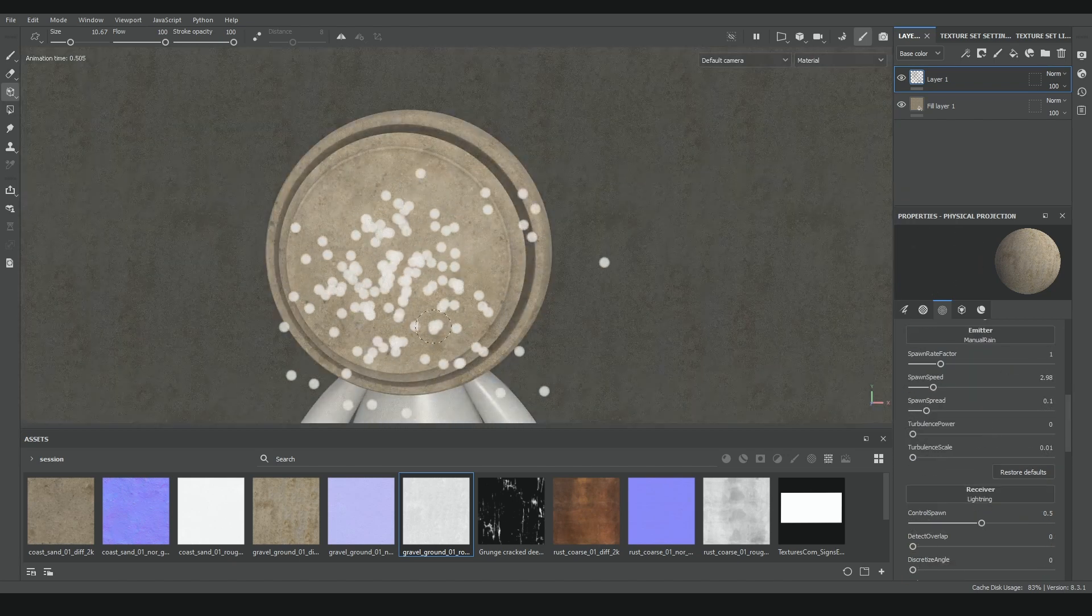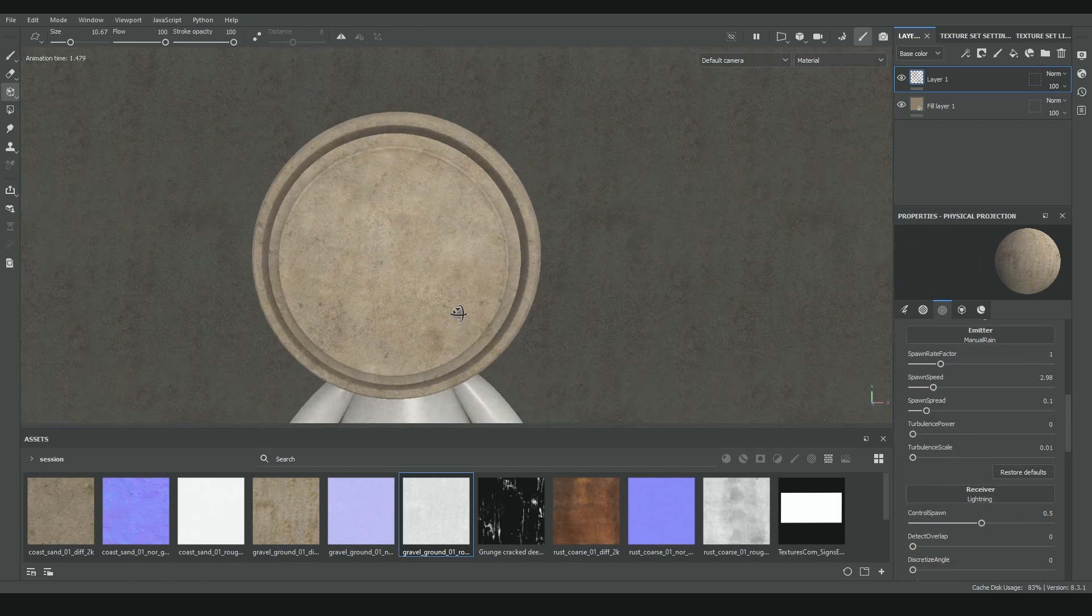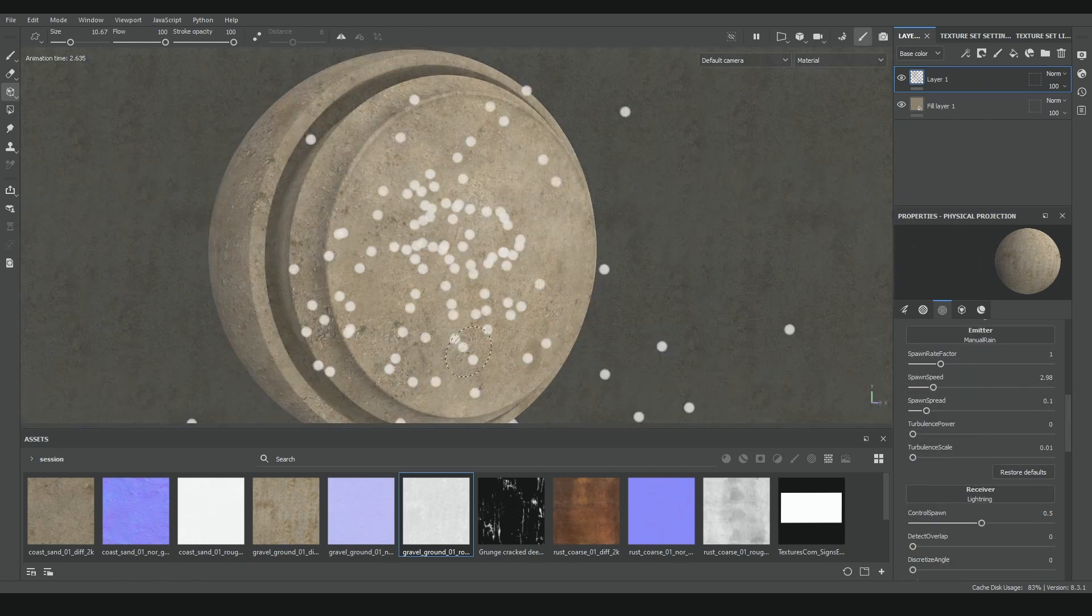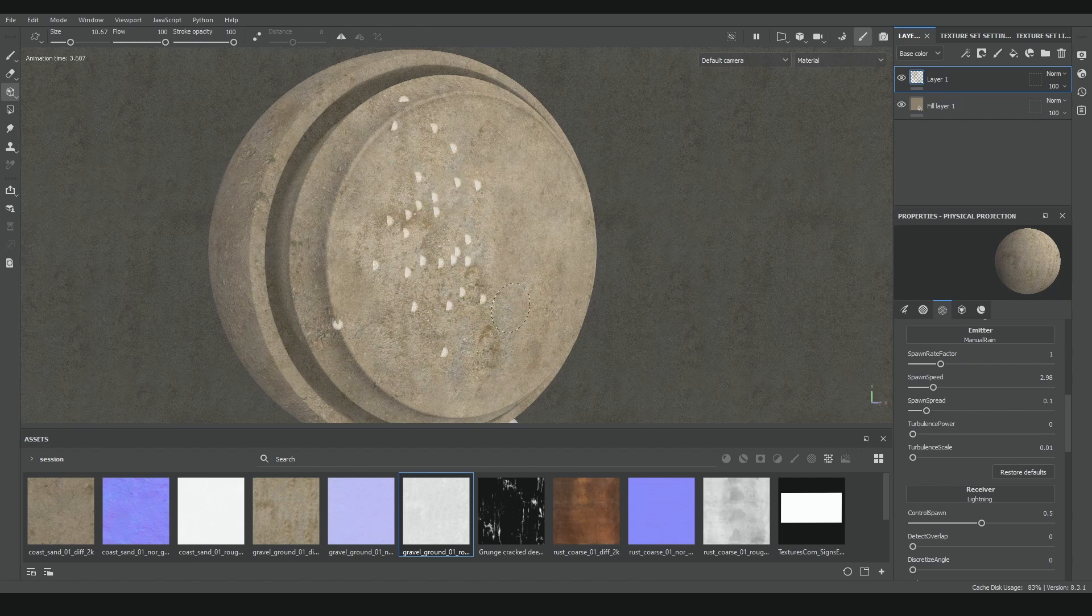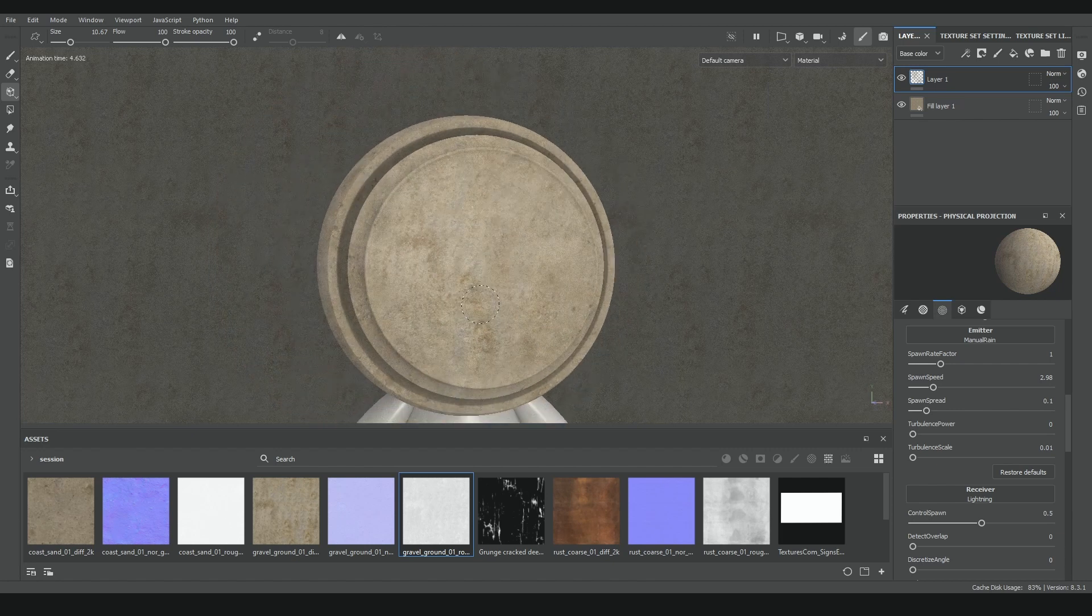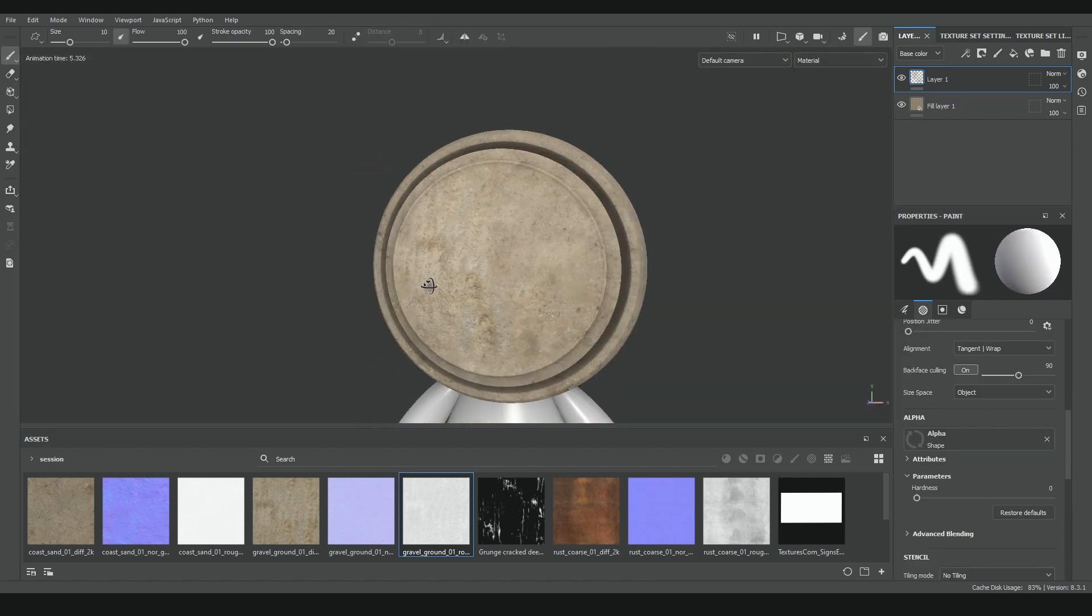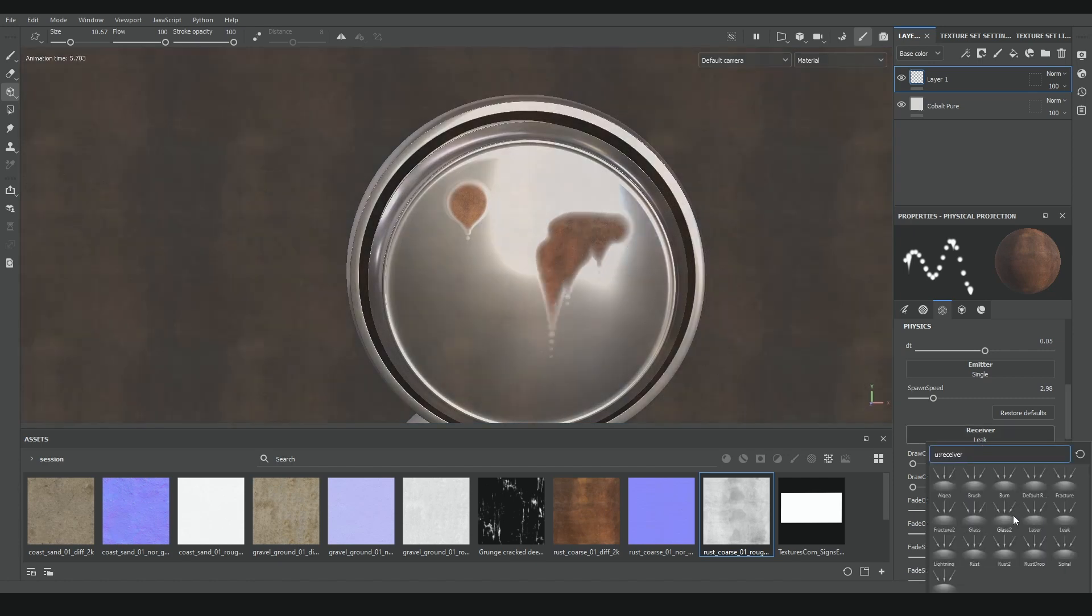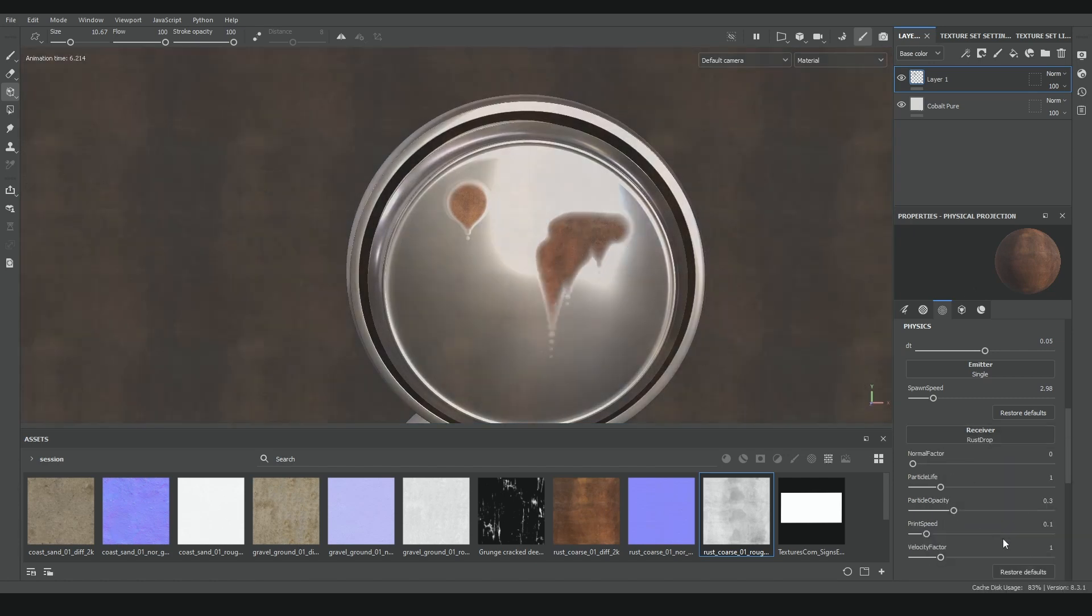So the best use I can think for it is to get a bit better blending between two textures, similar to what I did before with the projection tool, but instead of painting manually, physical projection could be used to get some last details projected in a more random way. Also you could use this to project something like rust, for example, on a metal surface with organic distribution.